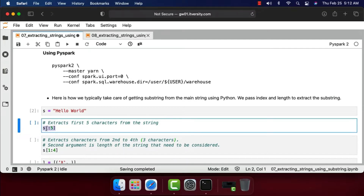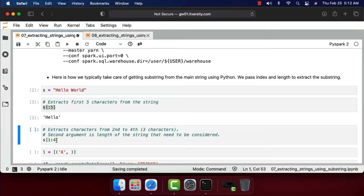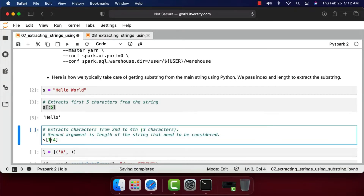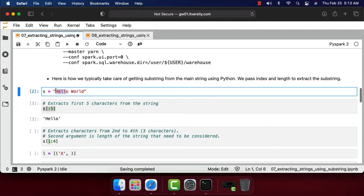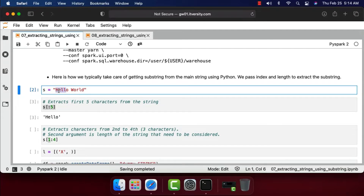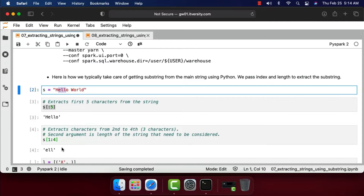I can extract the first five characters from the string using the syntax S in square brackets, colon five, or zero colon five — we don't need to explicitly specify zero if extracting from the beginning. Then we can extract three characters starting from the second character using the notation S[1:4]. The index starts at zero, so index one is the second character 'e', and colon four means up to the fourth character. Running this gives us those three characters.